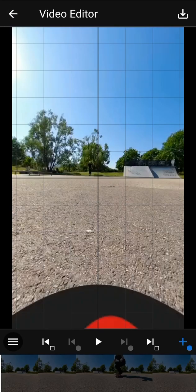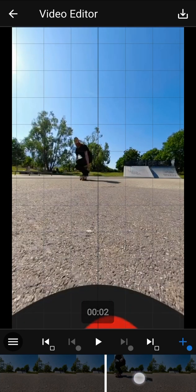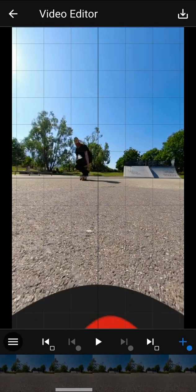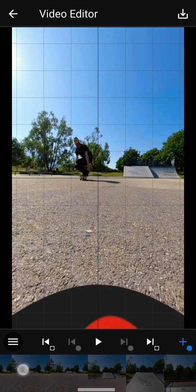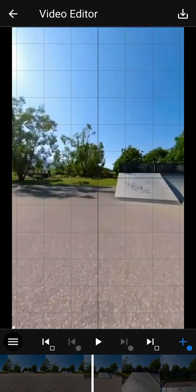Use the timeline at the bottom of the screen to seek in the video. You can also use the buttons to seek frame by frame.